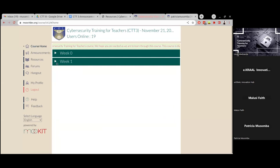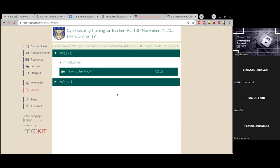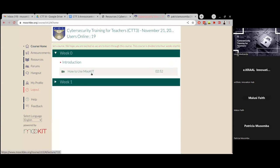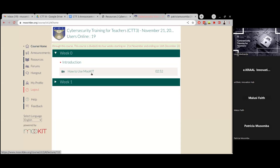There are drop-downs to see everything entailed within each particular week. When you go to week zero, you're able to see a very short video on how to use MOCID. Most of you have watched it and have already interacted with this platform. We just wanted to take you through it for the benefit of those using the platform for the first time.